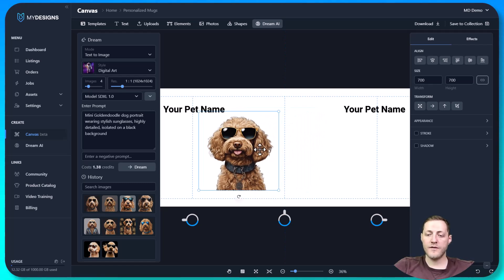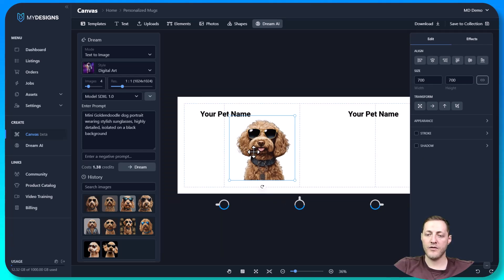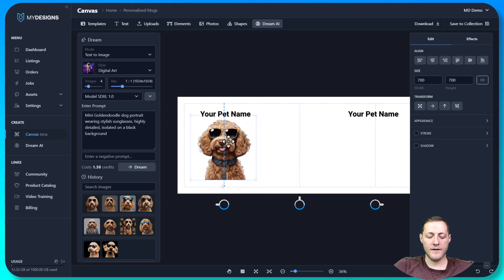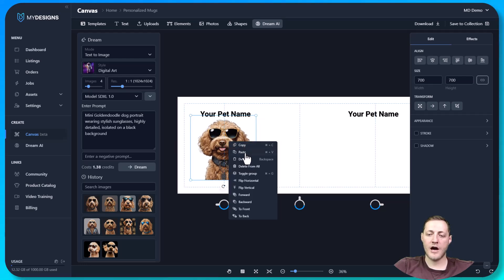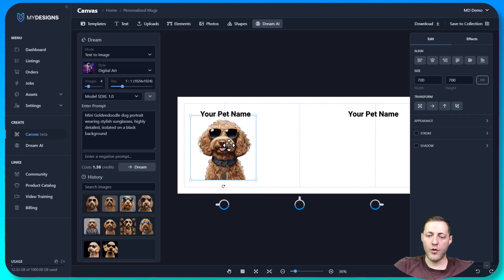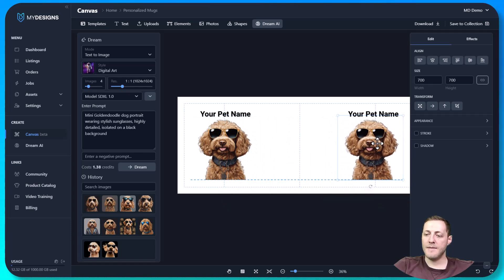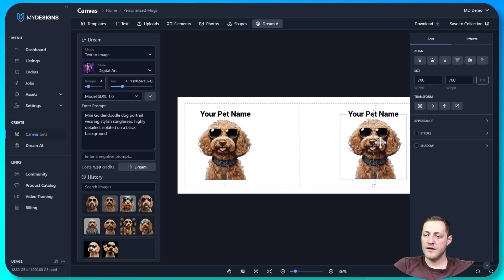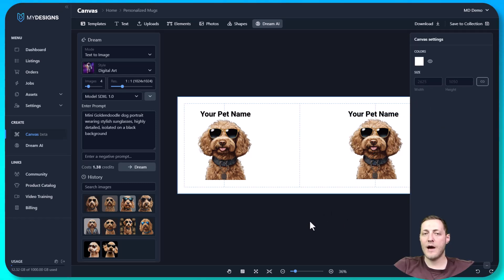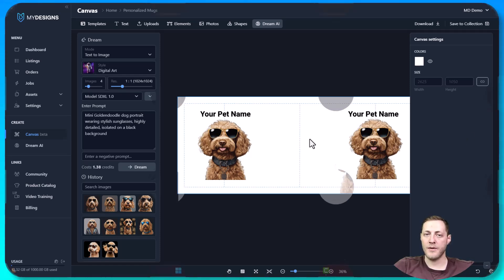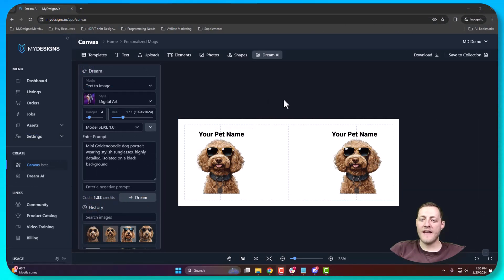That did a wonderful job. But we need this image on both sides of our canvas — we've got 'your pet name' on both sides. I'll move this over and then either right-click copy-paste or use Ctrl+C and Ctrl+V, or hold Alt, click, and drag to duplicate it. I'll make sure it's lined up perfectly with the other side. Just like that, we've created the print file for our mugs in the perfect dimensions to send to our print partner.